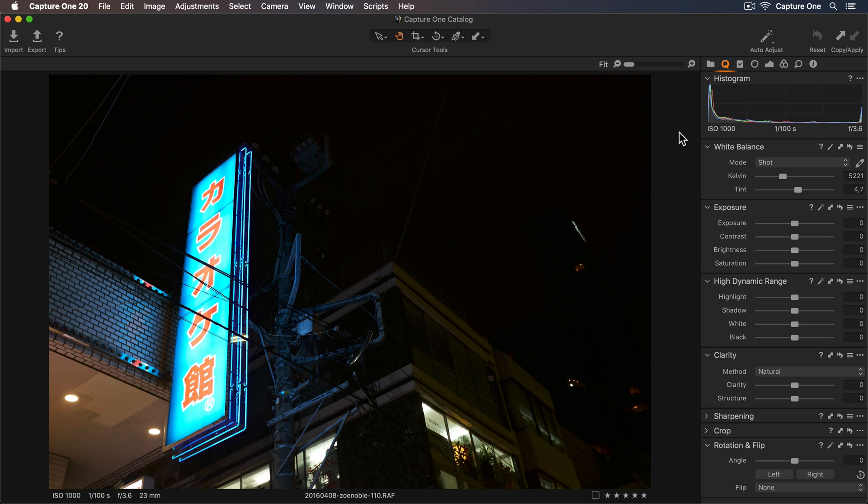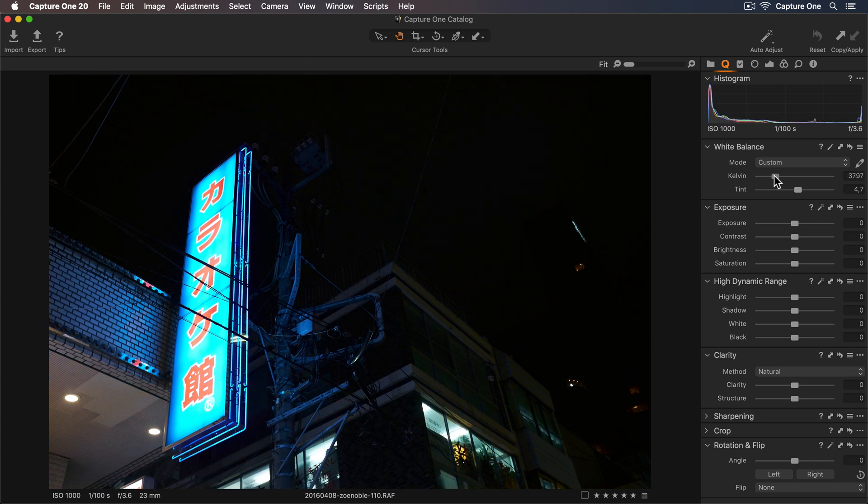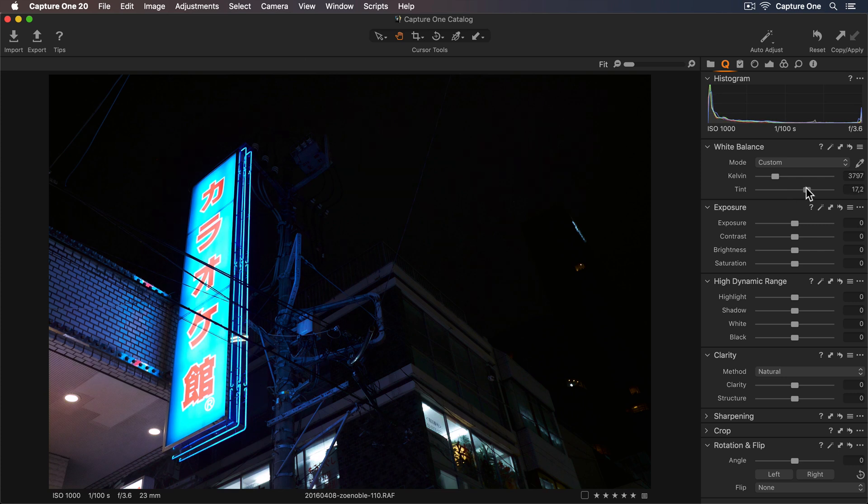I want to enhance the colors using the white balance, so I'll cool the photo using the Kelvin slider and add a bit more magenta with the tint slider.